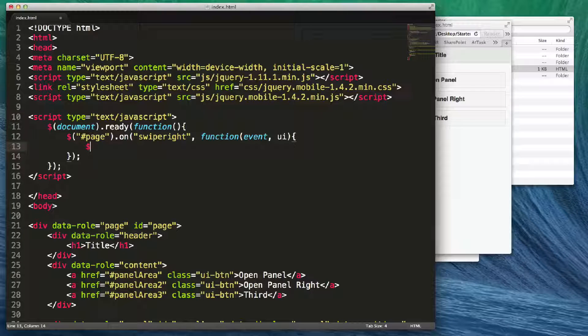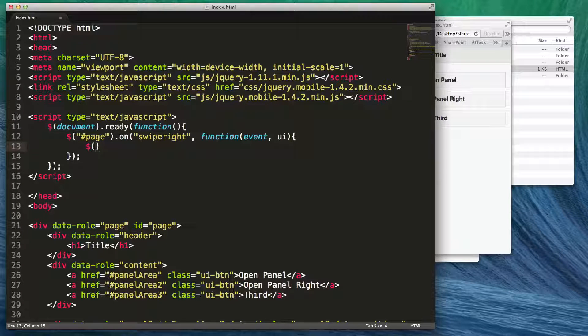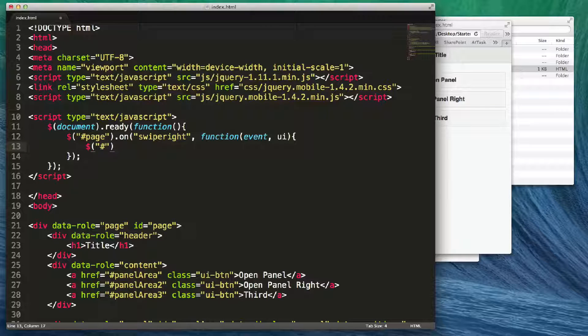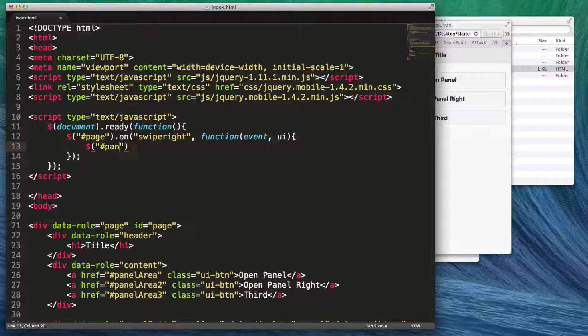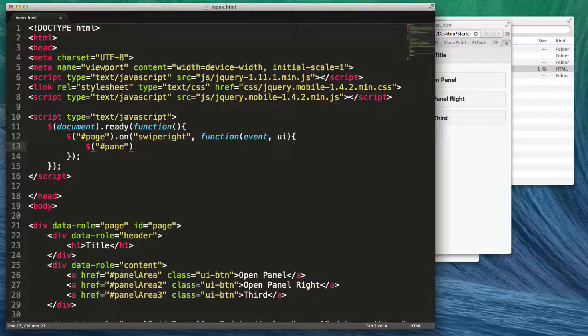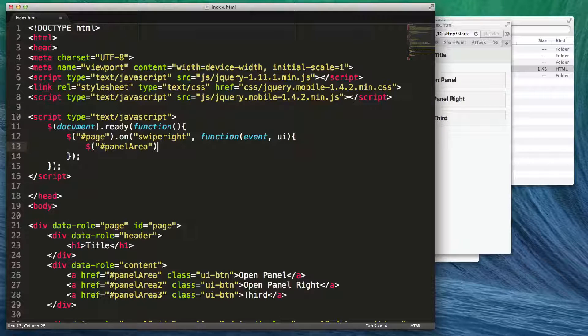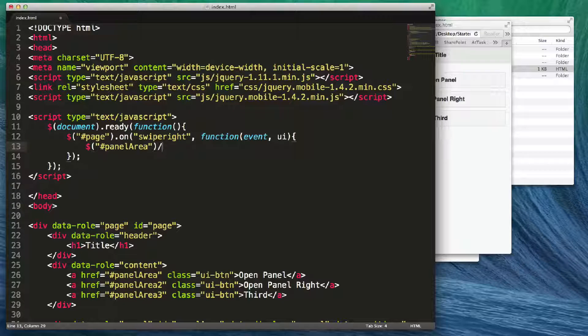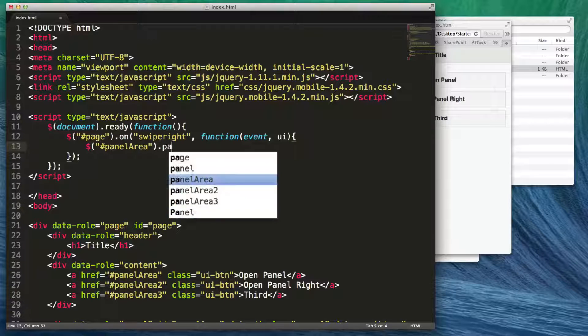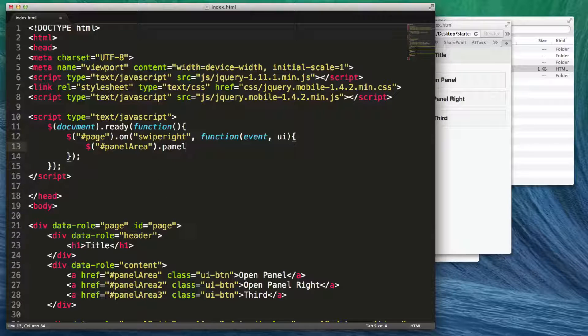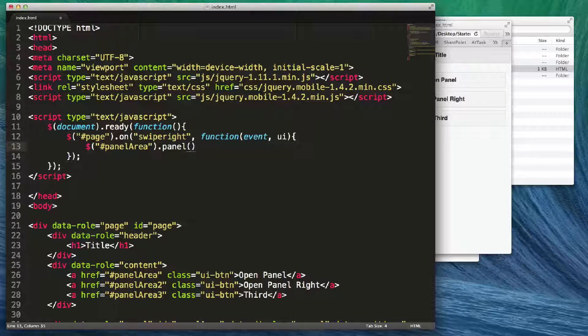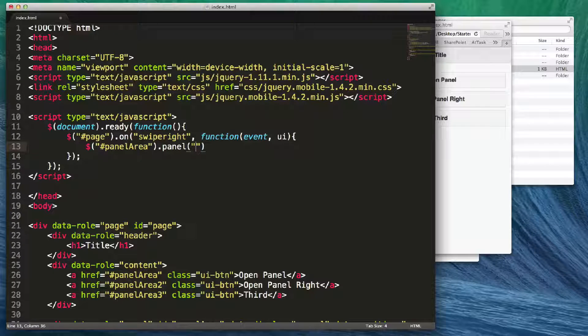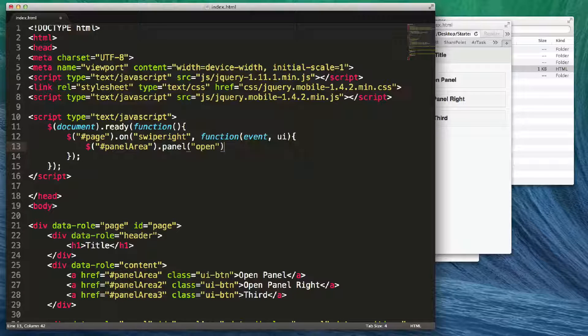We're going to access within quotes the panel that we want to open, which I'm going to say panel area. We're going to say dot panel, and then we're going to say panel you're going to open. You put this within parentheses and then within quotes we're going to say open.